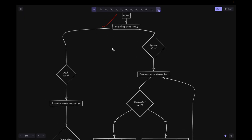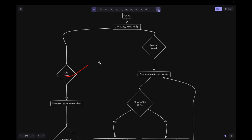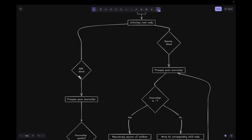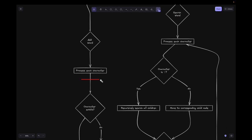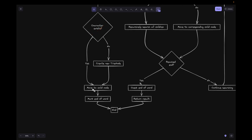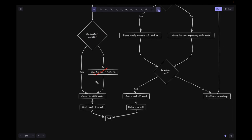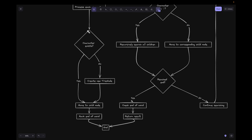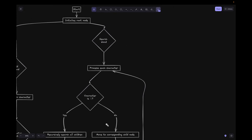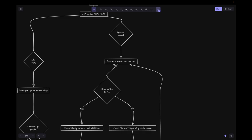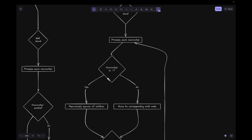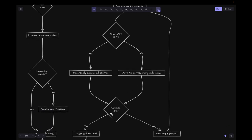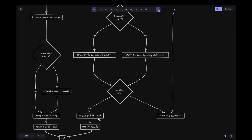Looking at the flowchart, we have two flows: one for adding a word and one for searching. For addWord, we process each character: if the character exists we move to the child node; if not, we create a new TrieNode. Once all characters are processed, we mark it as the end of the word. For search, we similarly process each character: if it is a period we recursively search all children; if not, we move to the corresponding child node. At the end, we check if the end-of-word flag is true and return the result.